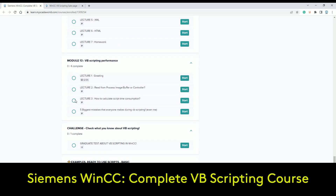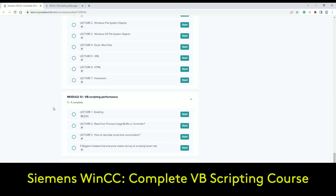VBS scripting performance is also covered. Sometimes it's better to read data from the process image, and sometimes it's better to read and write data directly from the controller or PLC. You need to know which is faster. For example, how to calculate script time consumption — if you have a big script and need to know how many milliseconds it takes to run in engineering mode.